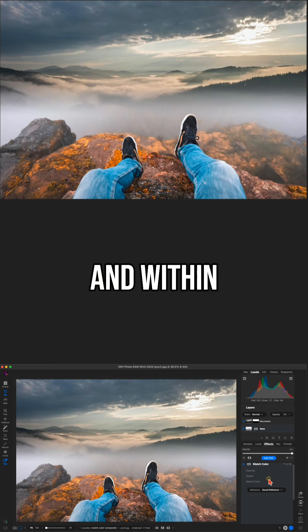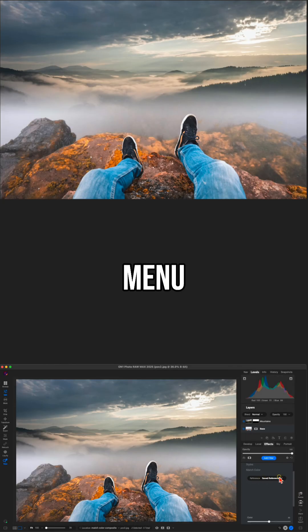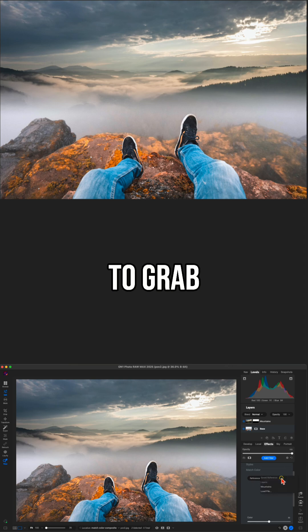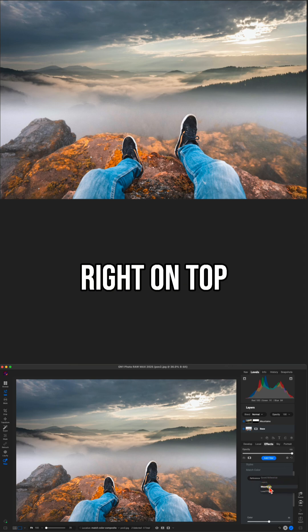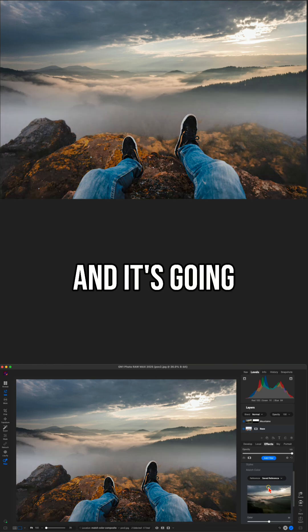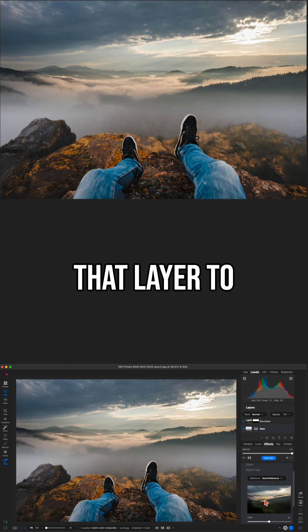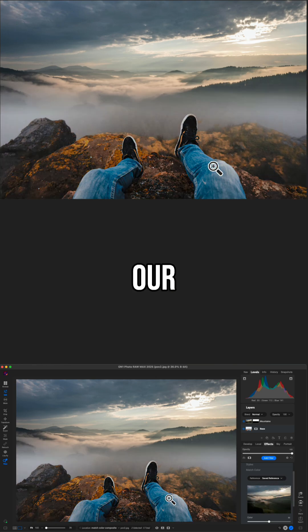And within match color, we can use this reference menu to grab the layer right on top, that mountains layer there. We can select that and it's going to match the vibe of that layer to our base photo here.